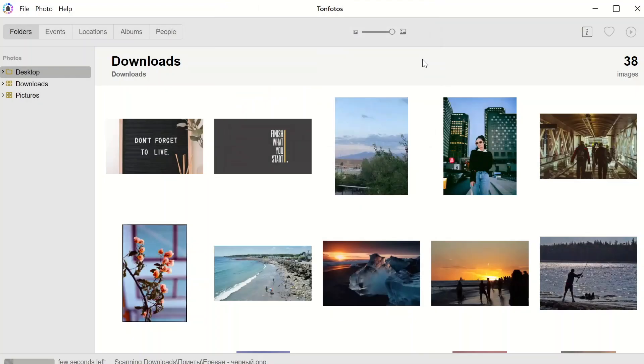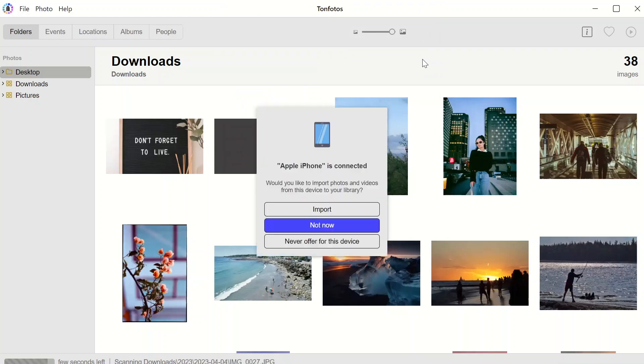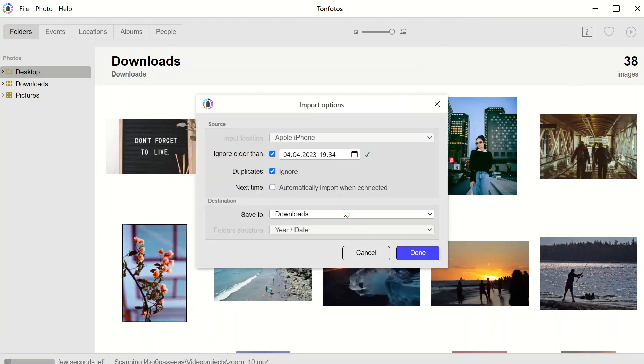We launched the TanPhotos app, connect our phone to the computer. The app will detect the phone and offer us options of what to do with it. After clicking import button, we see a dialog box for import settings. Let's have a look at them.